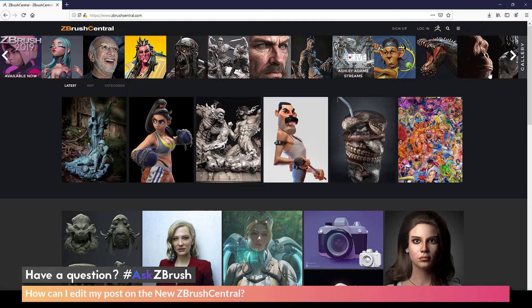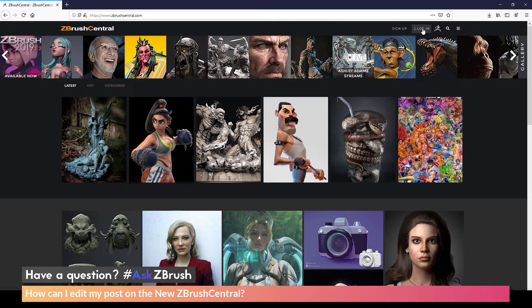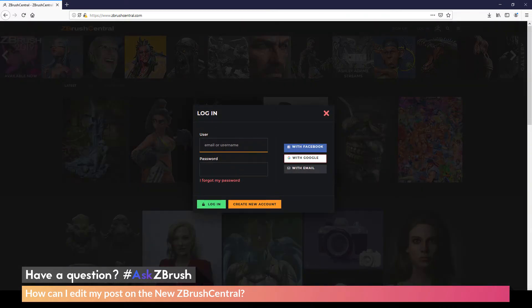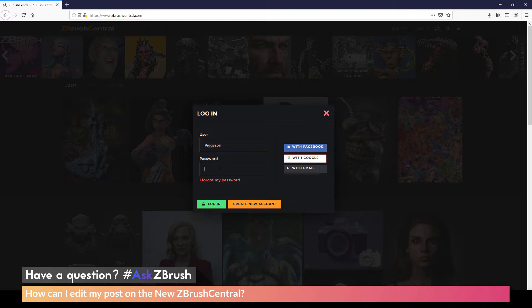So first, we just need to make sure we are logged in. So I'm going to come to the Login tab here and click this. In here, I'm going to enter my username and then I'm also going to enter my password. And then I'm going to click Login.